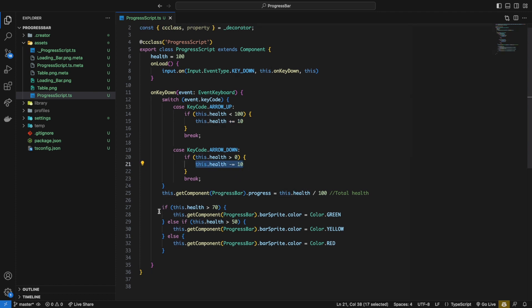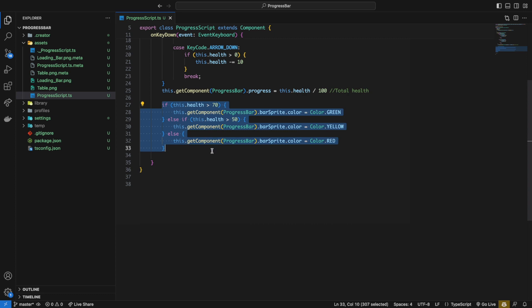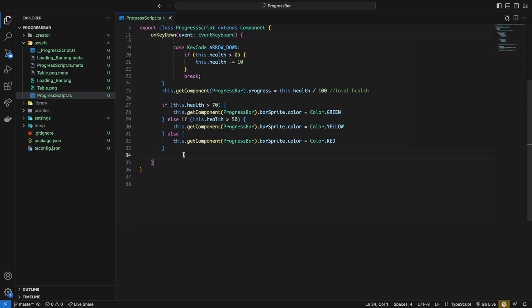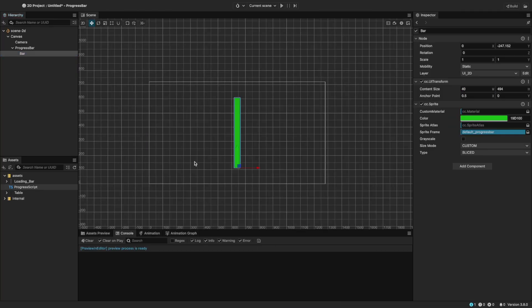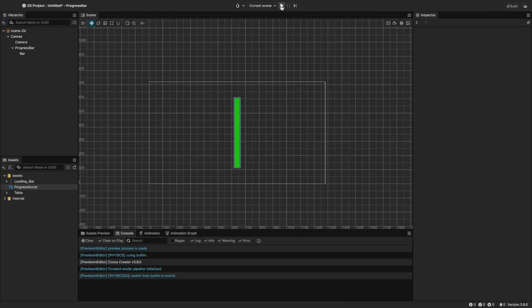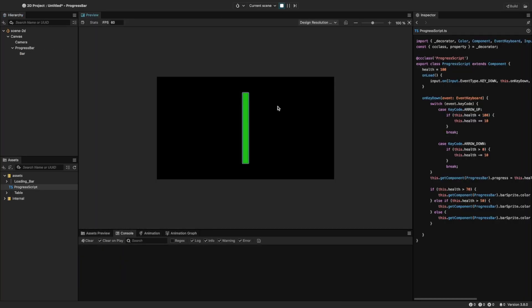With this if-else statement, we're setting the color to green if health is greater than 70, yellow if greater than 50, or red otherwise. And we set the bar color with bar sprite from the progress bar component. Let's head back to Cocos and run the scene. Now we can see the colors change when the health reaches a certain threshold.